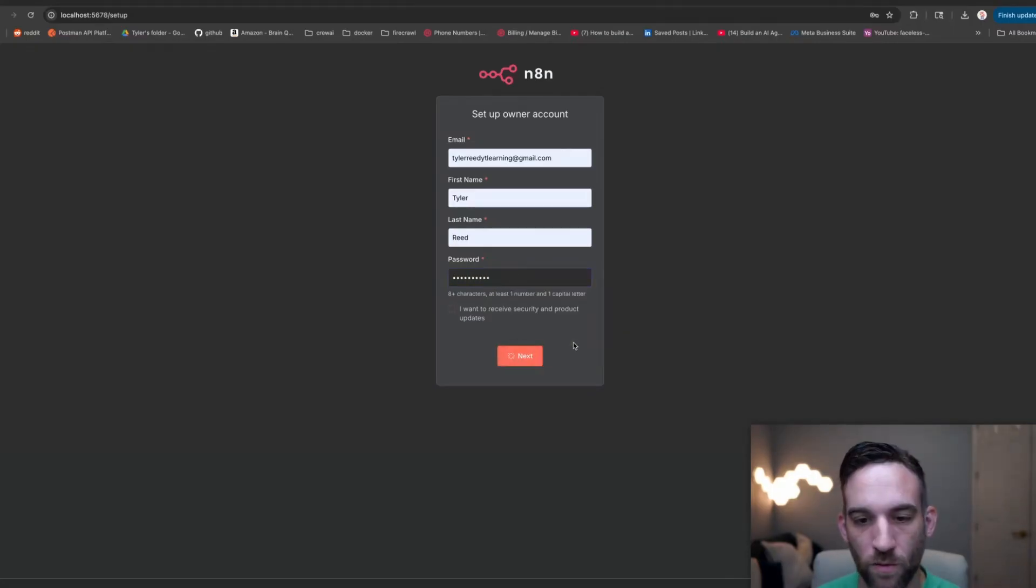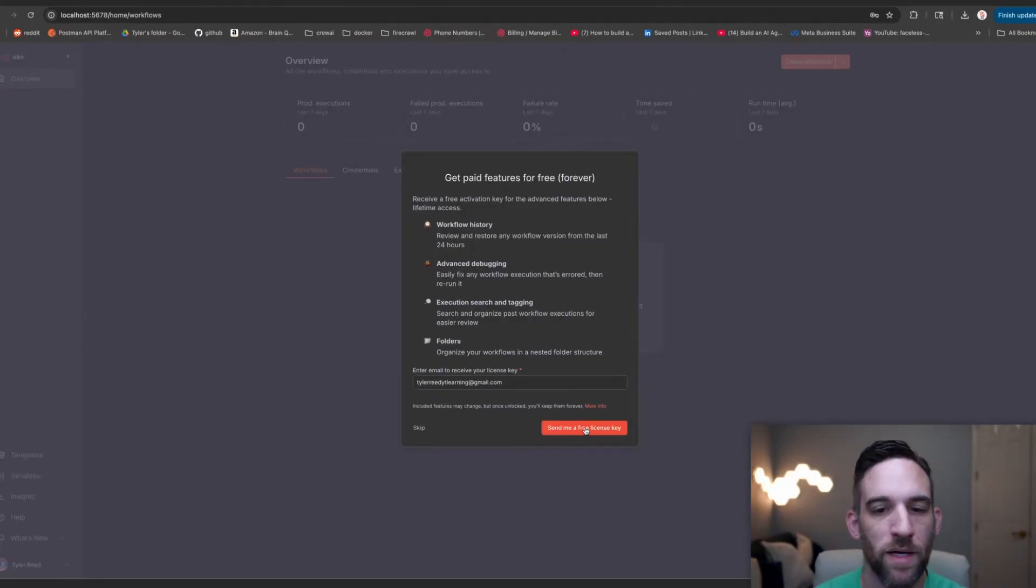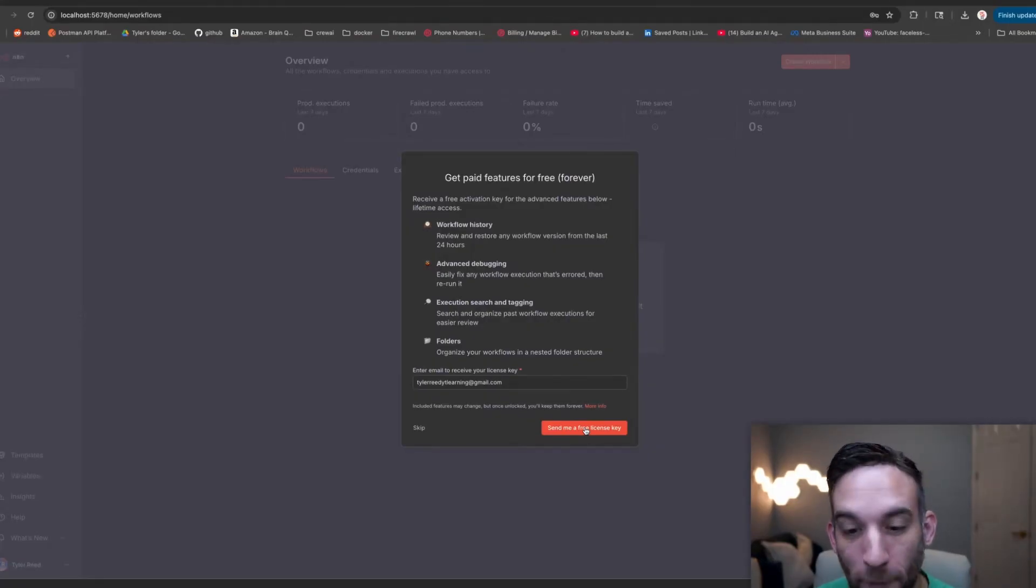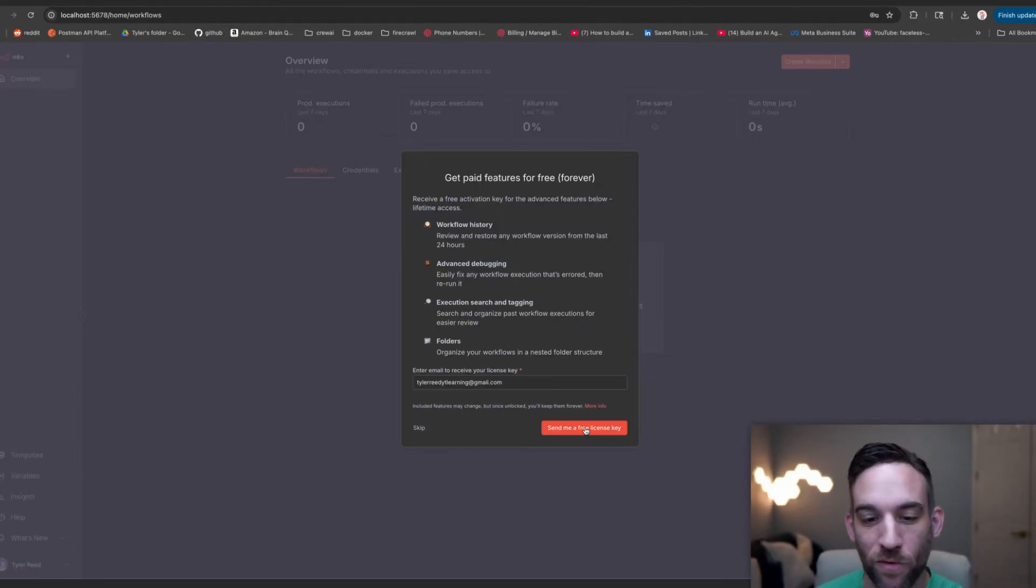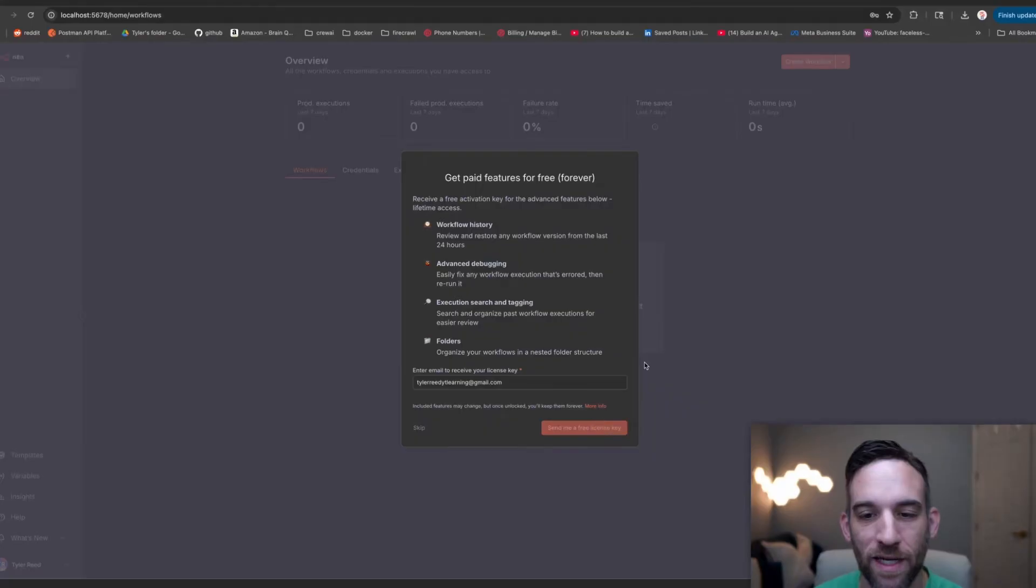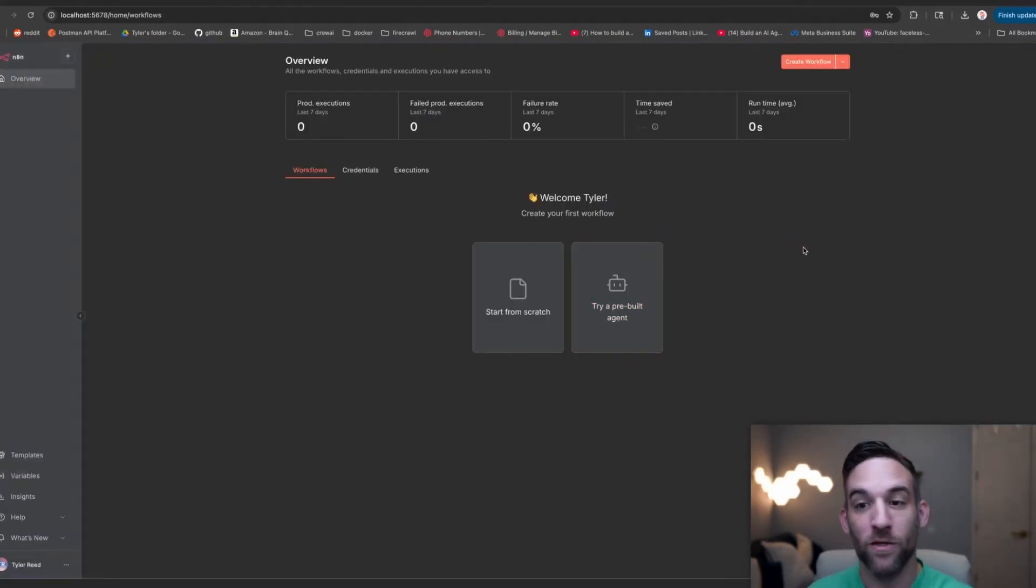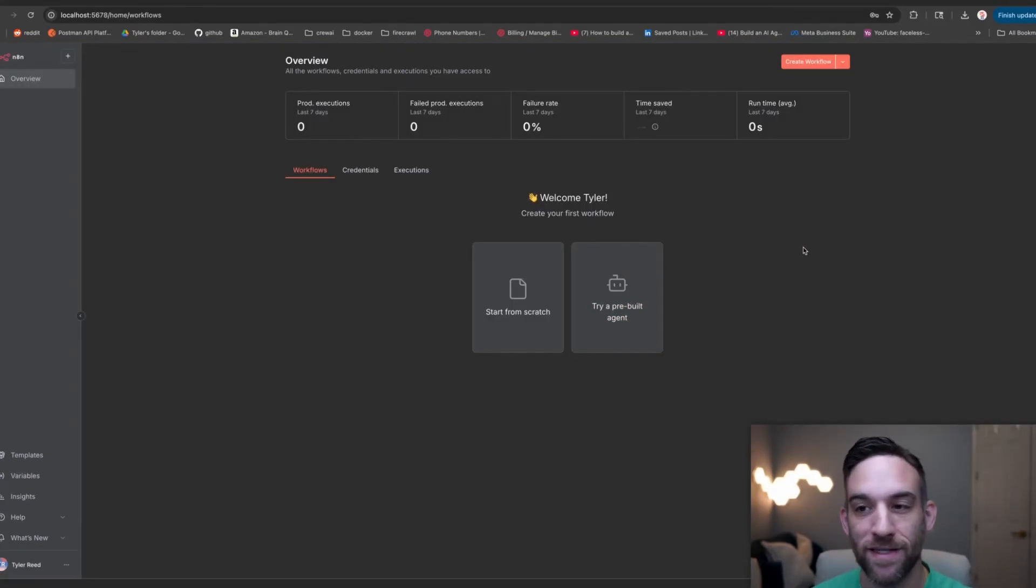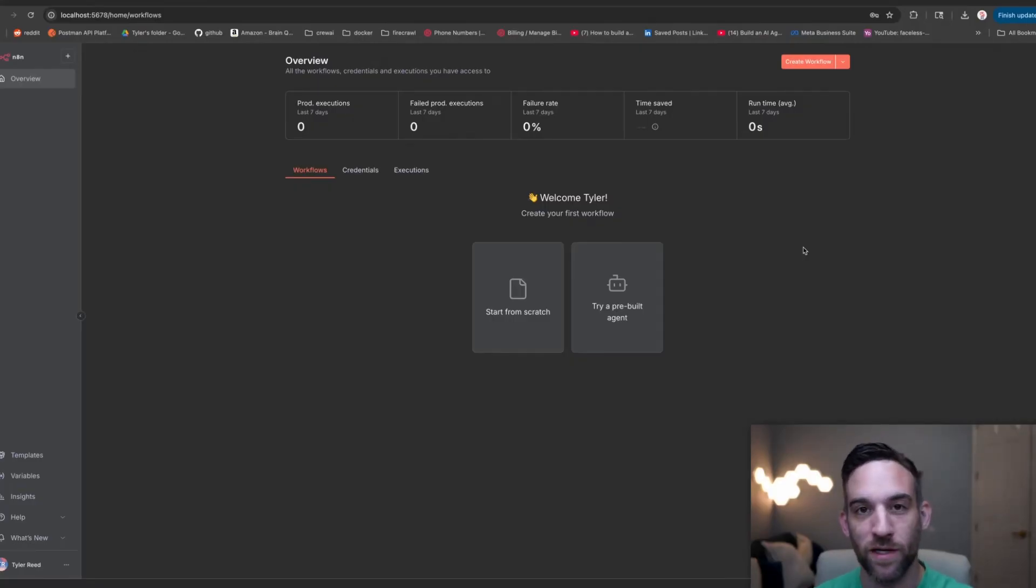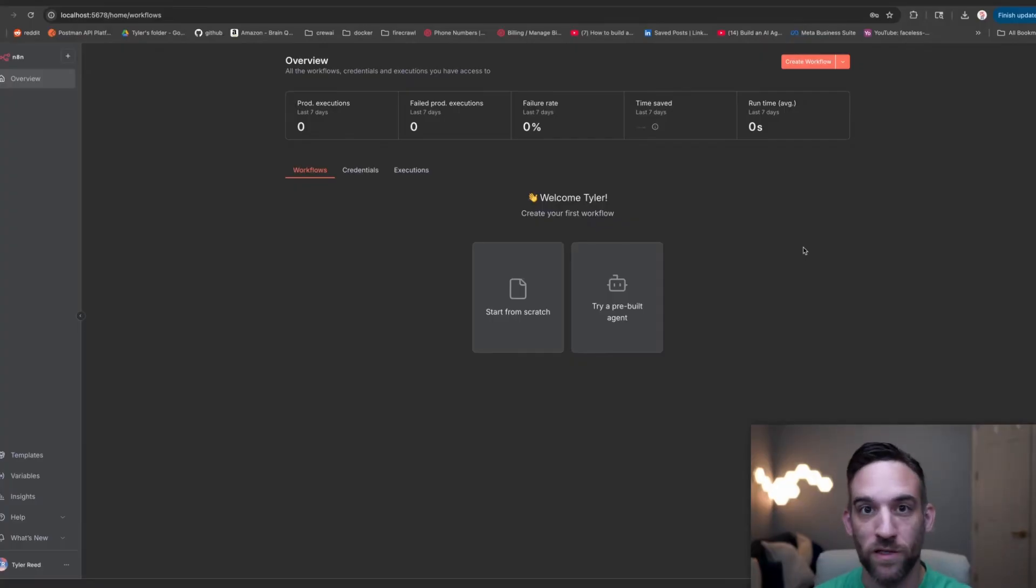I'm just going to go ahead and set up mine, put in some password. I do not want to receive product updates, so I'm going to click next. Go ahead and get some of the paid features. If you use the cloud version, you already have these, right? But you can't really organize stuff into folders, for instance. Just go ahead and click send me a free license key, and then I'll show you how to put that in here in a minute. Now you should have n8n running on your machine locally, so everything we do now is private and just for you. That is great.